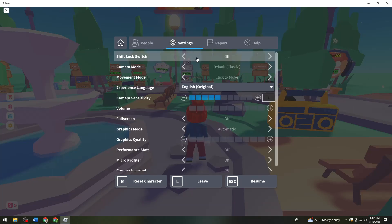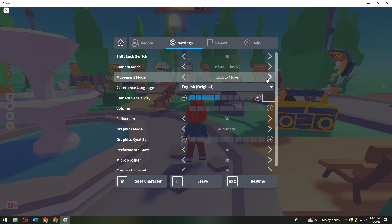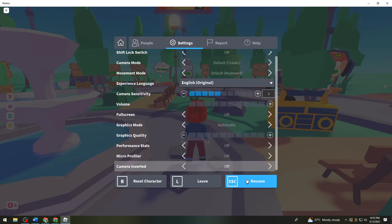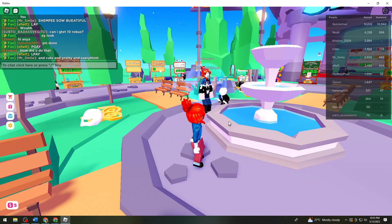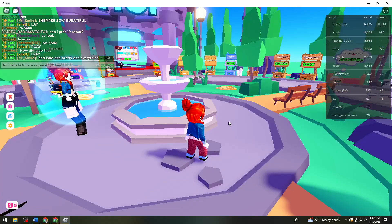Now here at the Movement Mode, you need to make sure that you choose or it is set here at the default keyboard. After that, just go ahead and click on Resume and then that should help you with your problem.